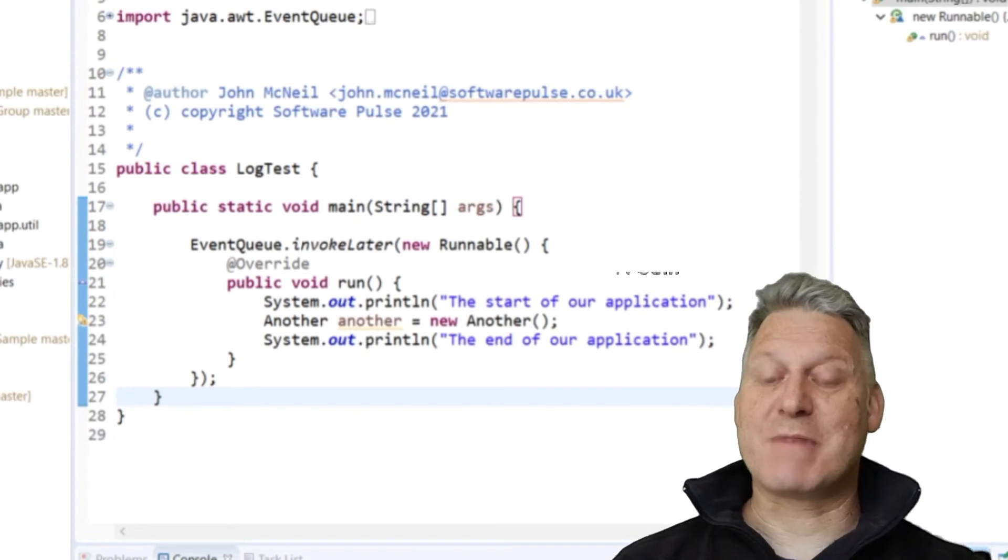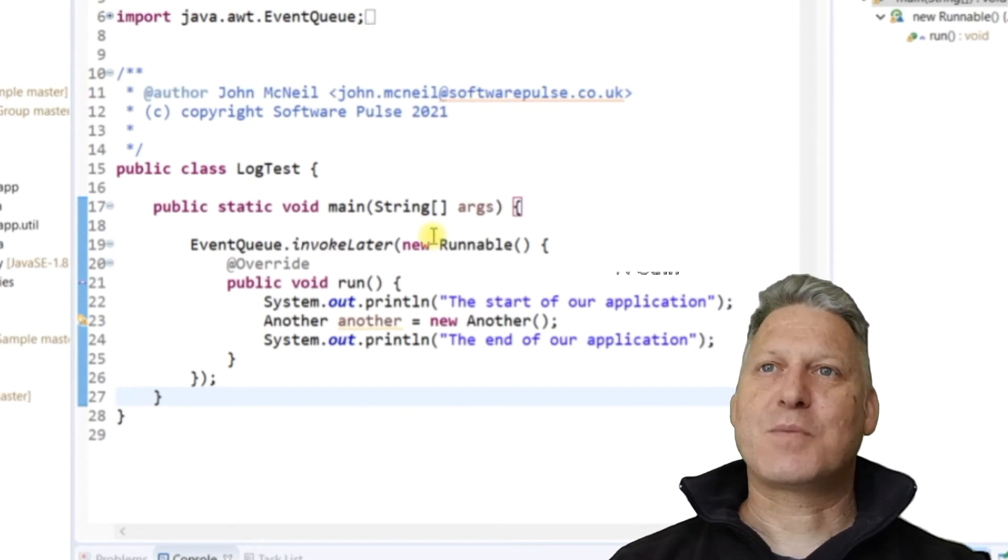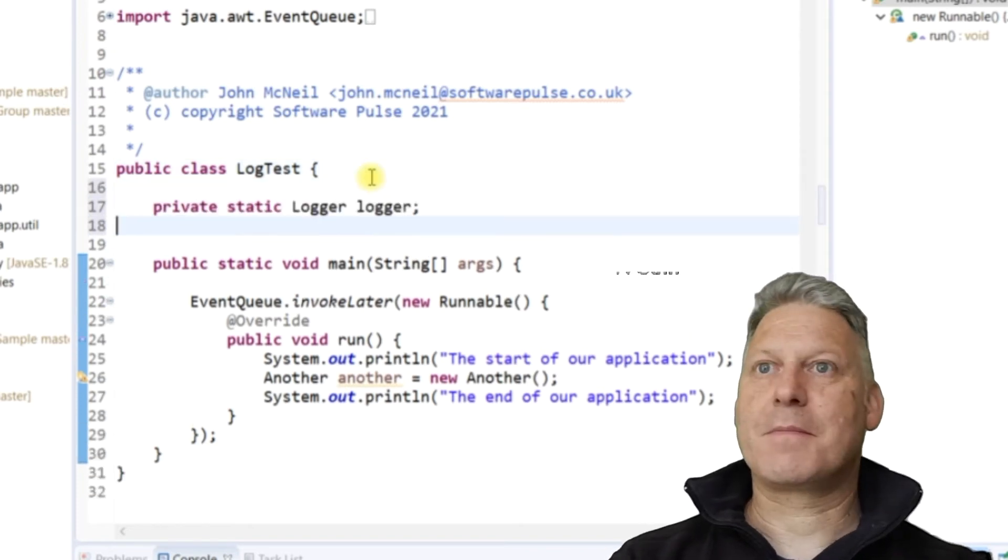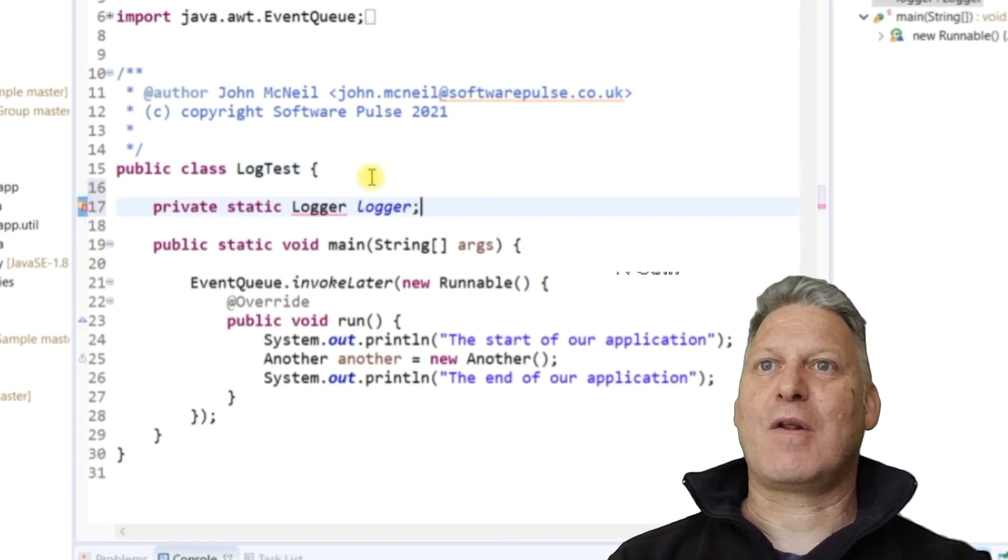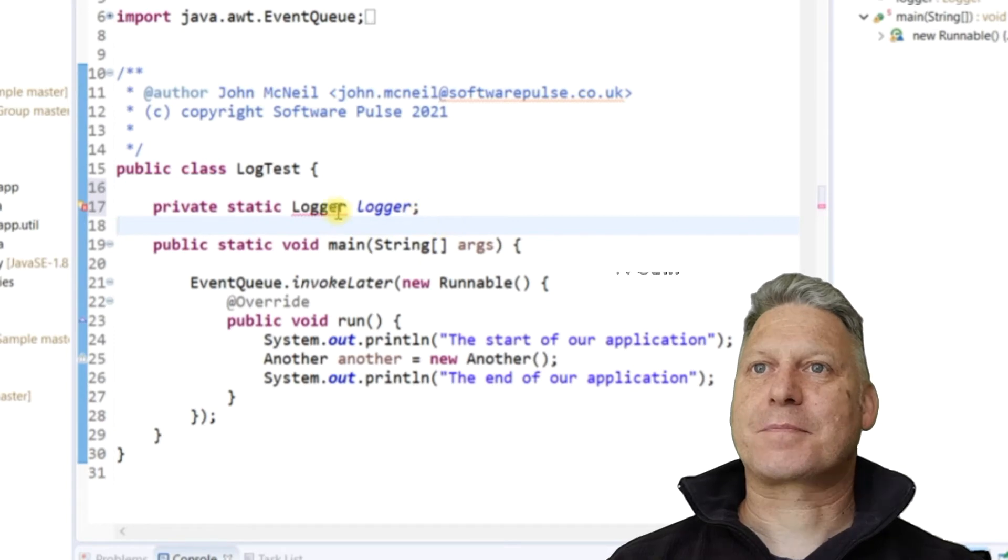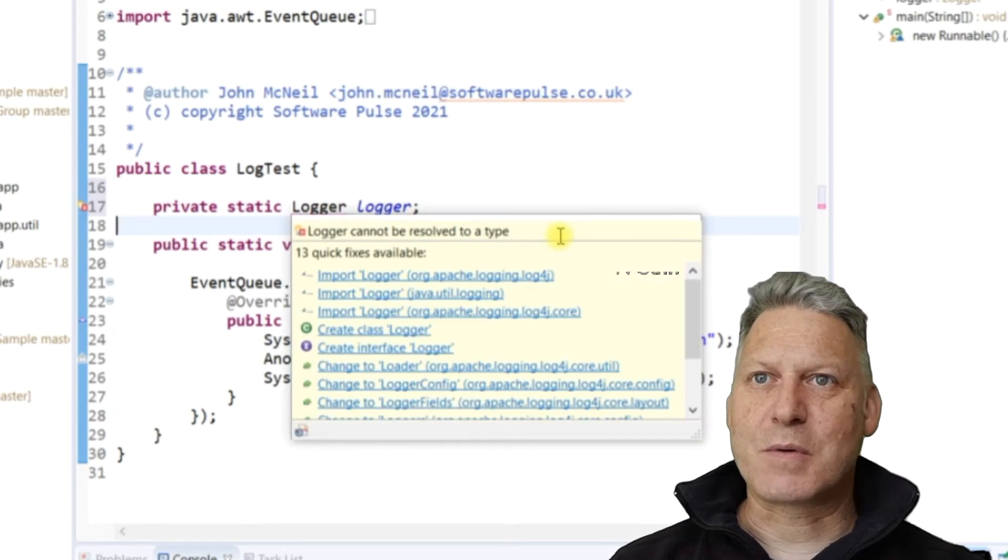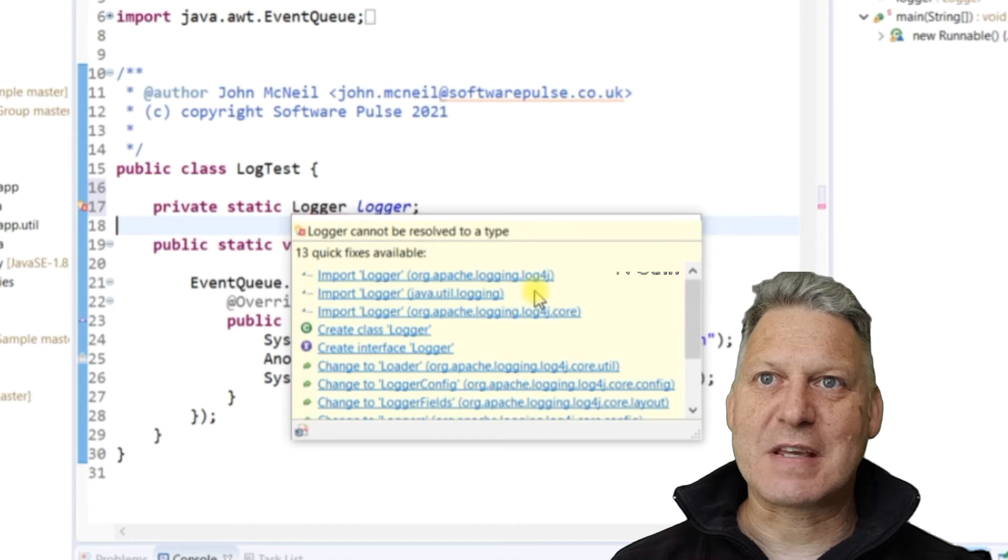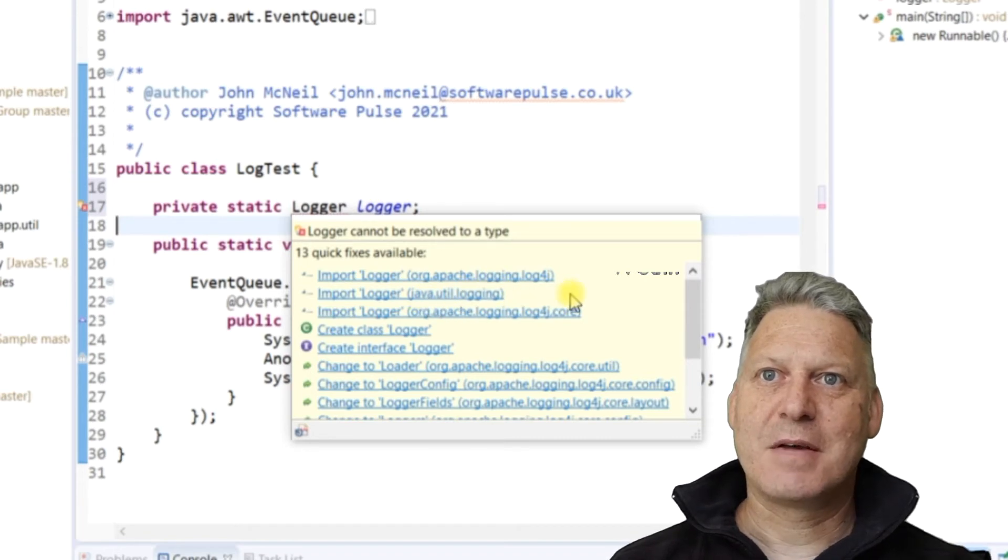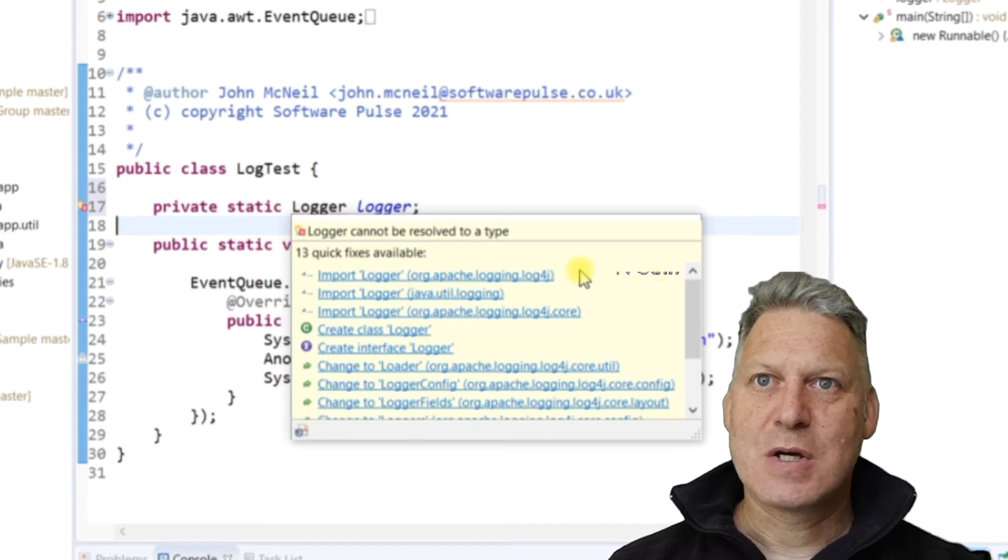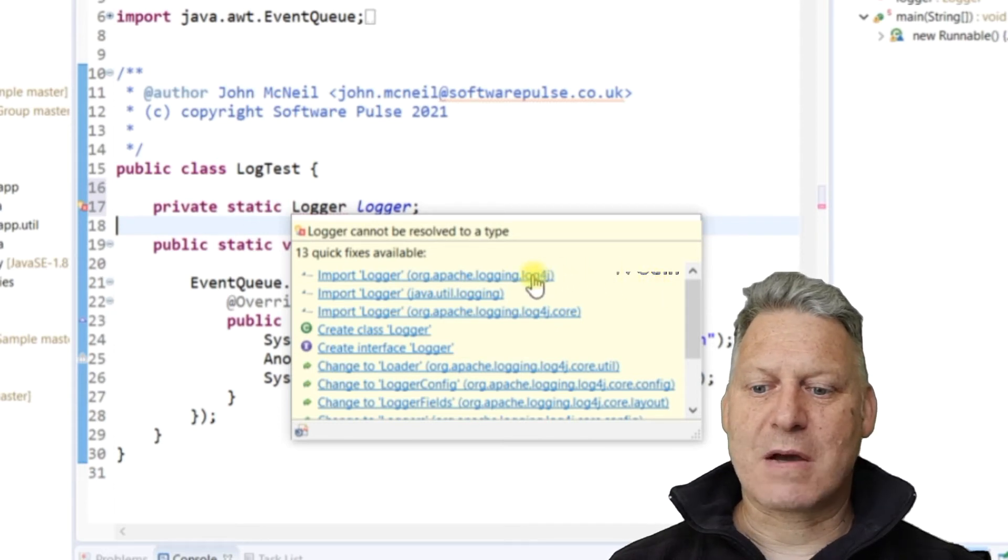So that's our library ready to use. Next what I'm going to do is I'm going to add this private static logger here and you've got to import. So make sure, and here you can see, you see there's a java.util.logging option there.